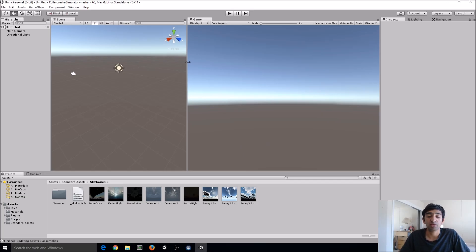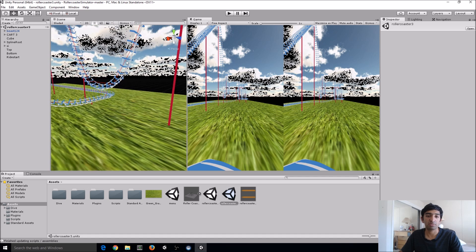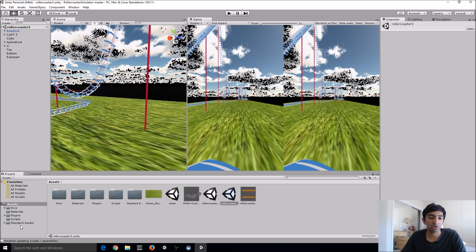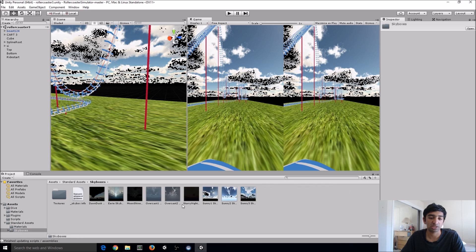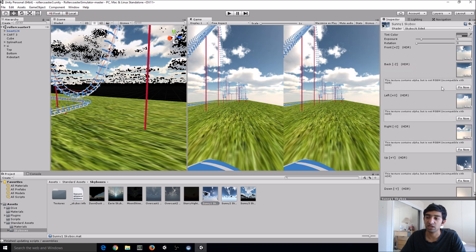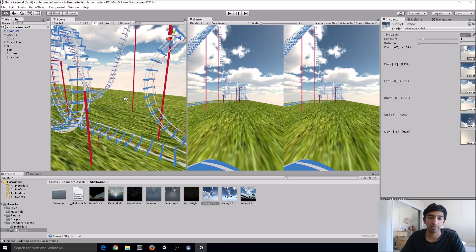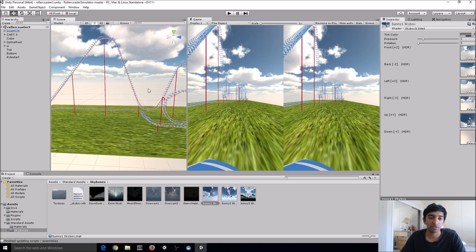Now that we have the project upgraded into 5.4, go to the assets folder and jump into the Roller Coaster 3 Unity scene. You'll see the skybox is kind of broken — we can fix that by going to Standard Assets > Skyboxes. This particular scene uses the Sunny One skybox, so hit all the Fix Nows for that. The scene is just a roller coaster with a pre-planned path, using a spline map to plan that path — you can see it as the red line following the roller coaster.